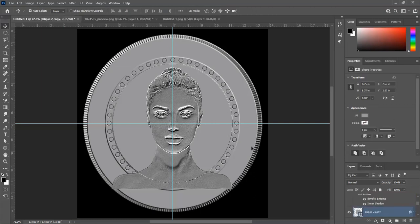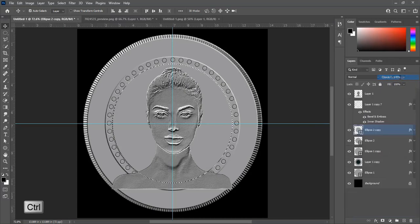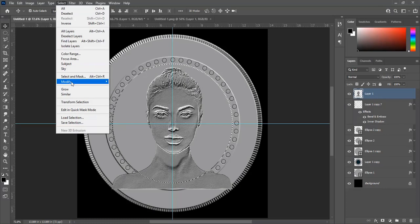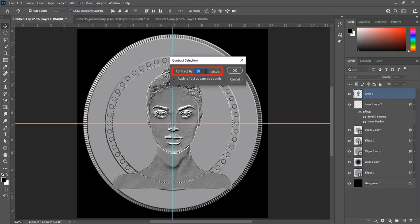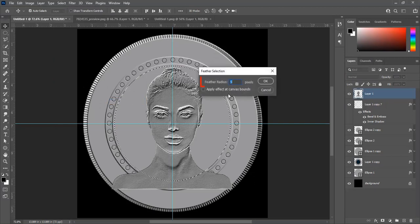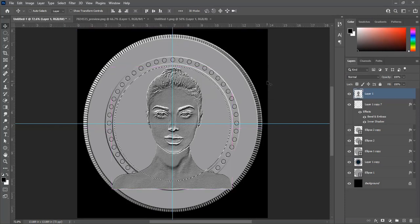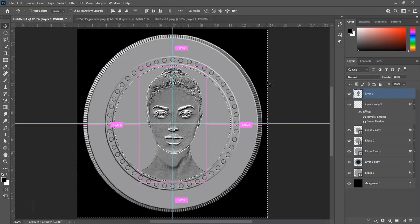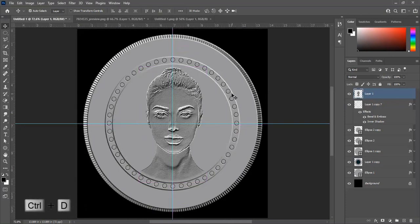Select the inner circle layer and press Ctrl+Click on the layer to make a selection. Select the layer of the image, go to Select, Modify, Contract. Contract by 10 pixels and hit OK. Go to Select, Modify, Feather — set feather radius to 5 pixels and hit OK. Press Ctrl+Shift+I to inverse the selection, then press Delete two times. Press Ctrl+D to deselect.